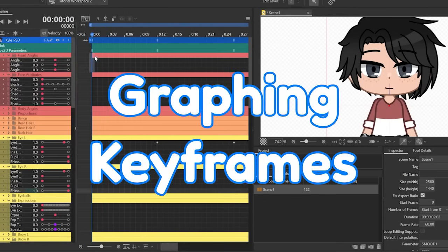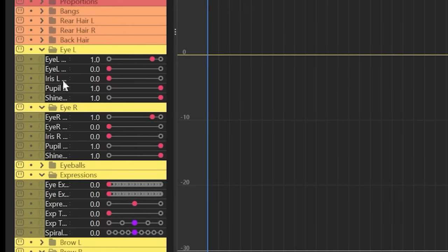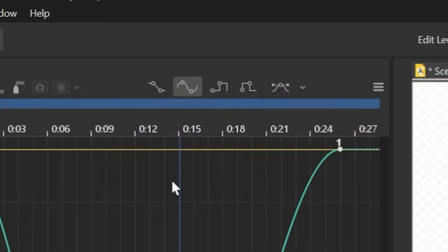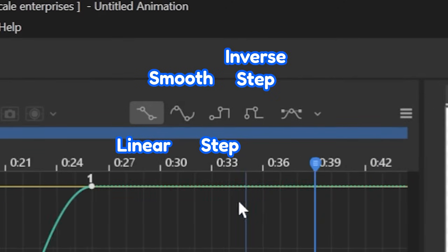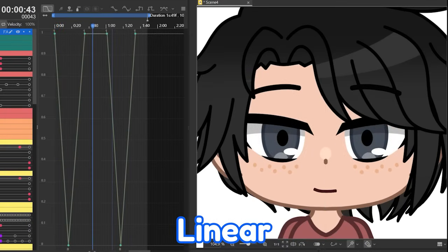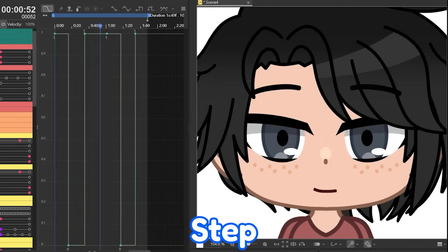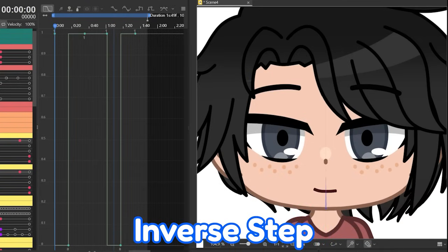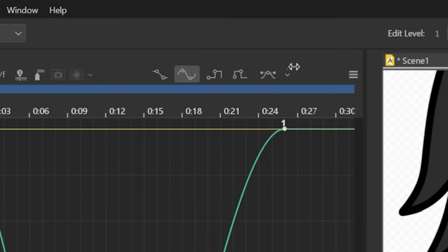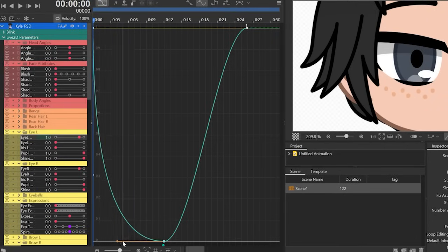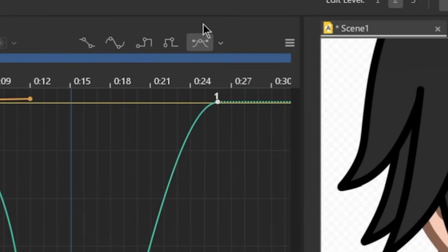In Live2D, you can also change the easing of animations by using the graph. Just select the graph button, then the parameters you want to adjust the easing of. There are four commonly used modes for easing: linear, smooth, step, and inverse step, all having different ways of easing. You can also customize the graphs with the custom graph button. If you click the drop-down arrow next to it, you can see even more types of easing.